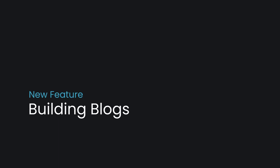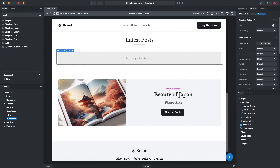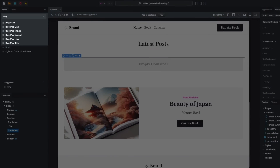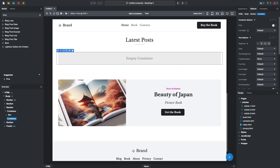Bootstrap Studio 7 is here, and it comes with several major new features and enhancements that we're sure you'll love. Here is a quick overview. The standout feature of Bootstrap Studio 7 is the new Blog Components, which make it easier than ever to create blogs and other content-driven websites.